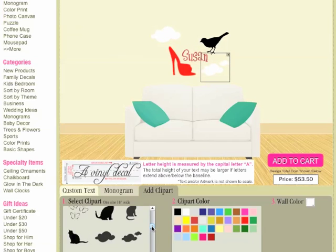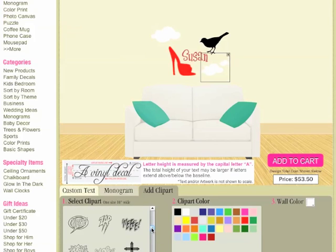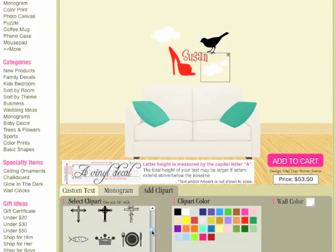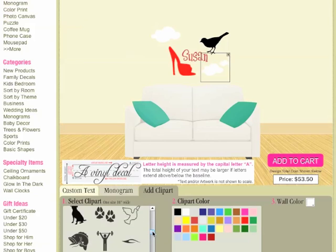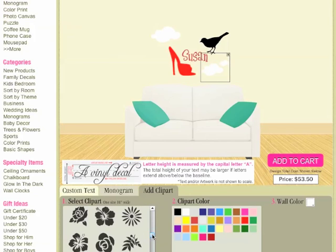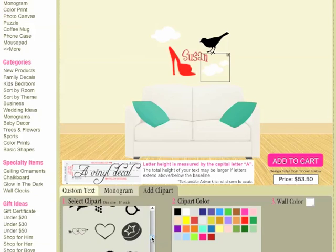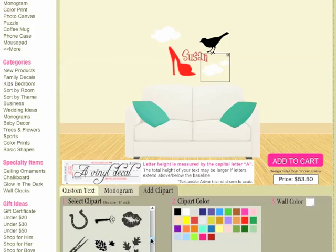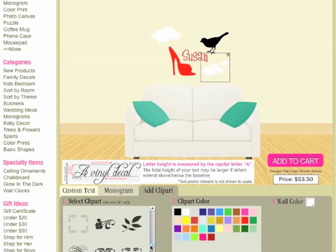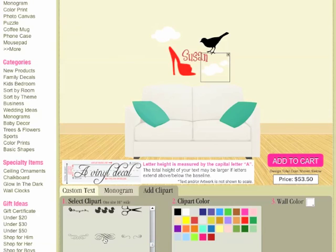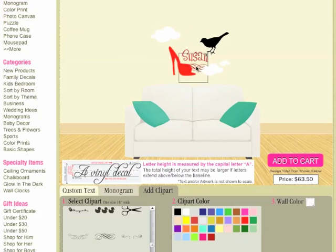It doesn't have to be a name — you could use this on anything. Maybe you have a phrase, a religious phrase, and you want to add a cross. We also have a bunch of little pet clip art, fire, flowers, all kinds of stuff. Pretty much anything you want, you can find something in here. There are even embellishments if you wanted to put a fancy little scroll underneath someone's name.